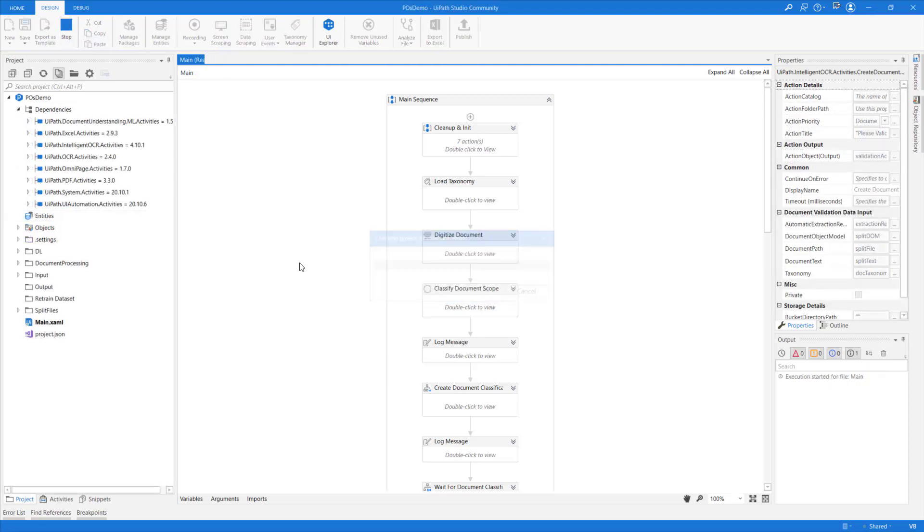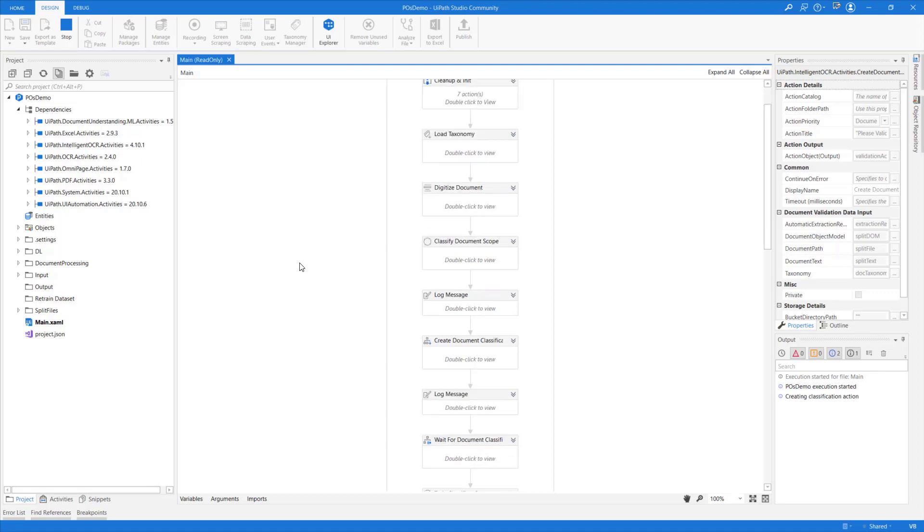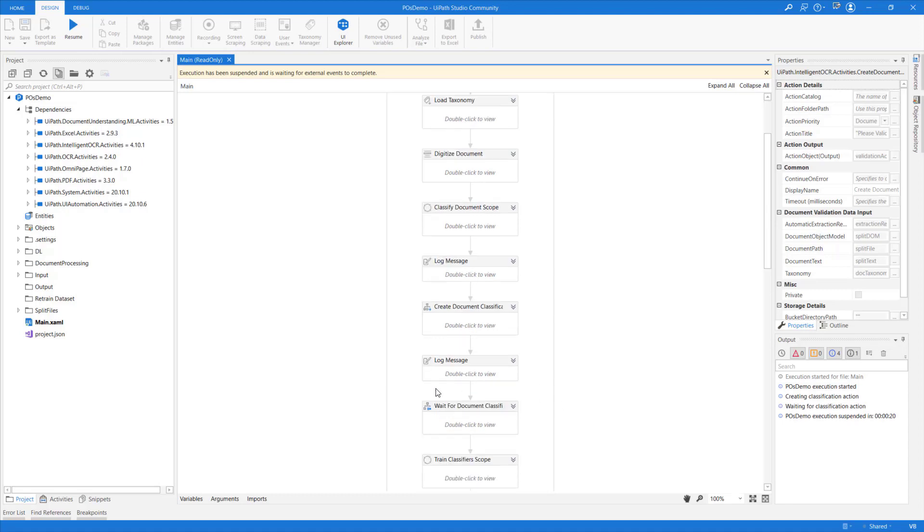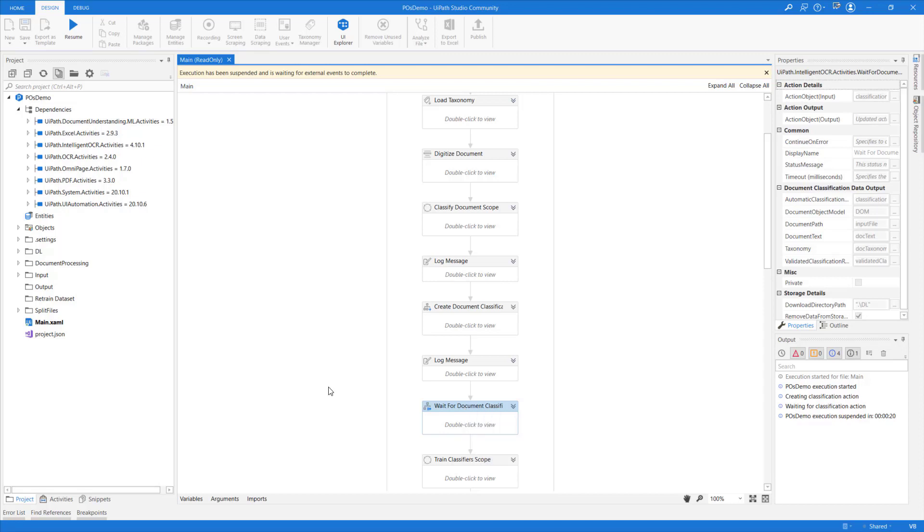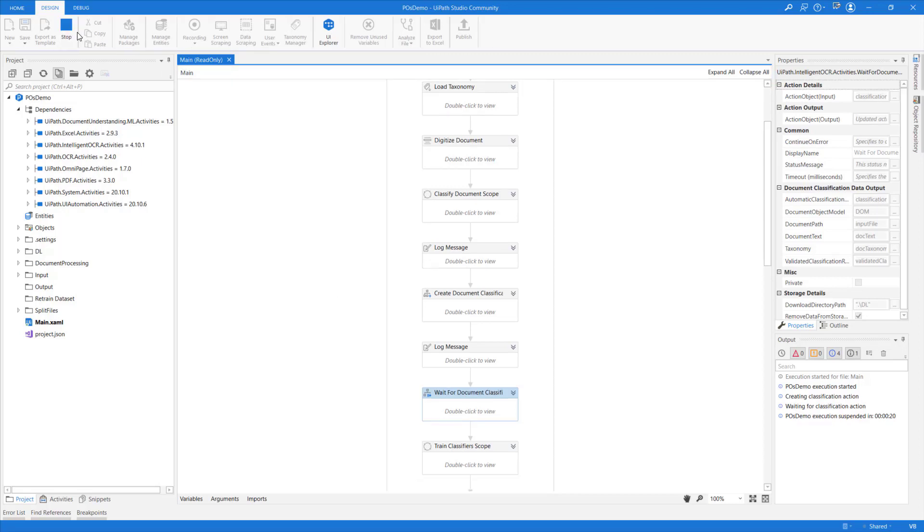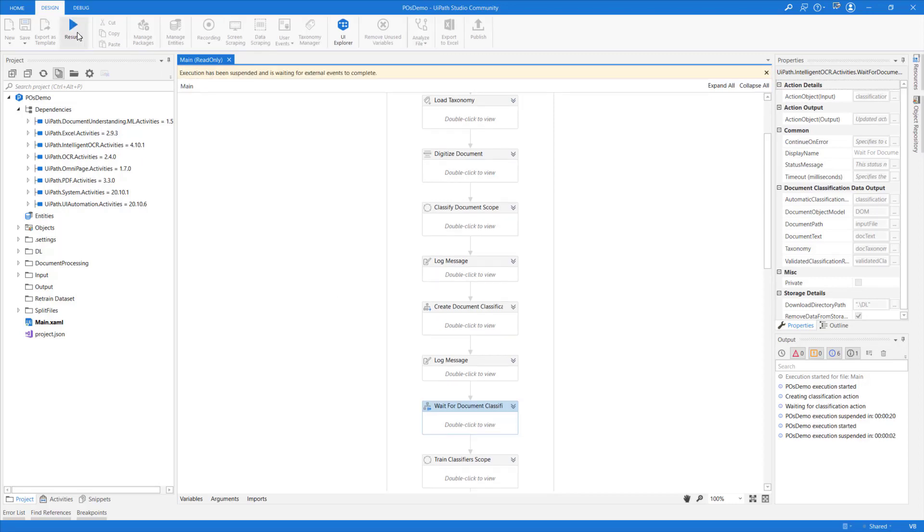As I run the robot, the document will be digitized, classified using the Intelligent Keyword Classifier. Then it will be sent into the Action Center. The robot has reached the wait for document classification and resume activity. Upon reaching this activity, the robot's execution is suspended. Essentially, my robot is free to run any other job right now. Execution will not continue until the action is completed within Action Center. I tried to manually resume execution, but as you see, the process got suspended again.